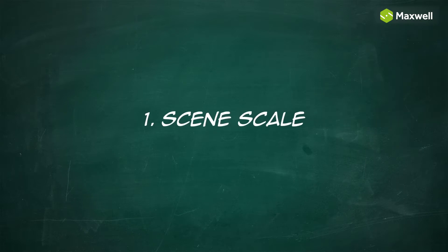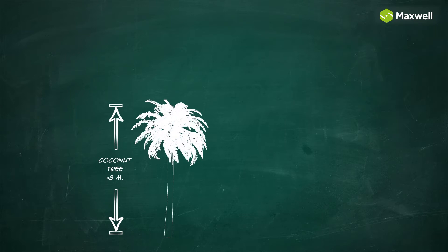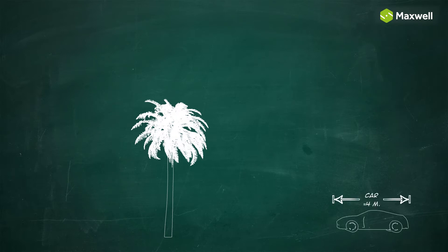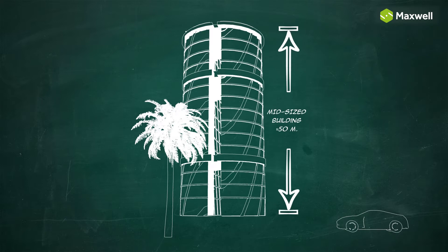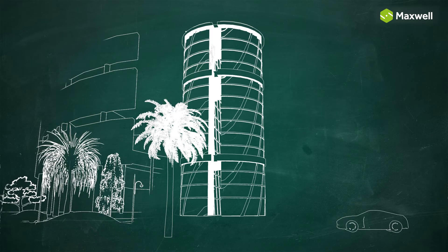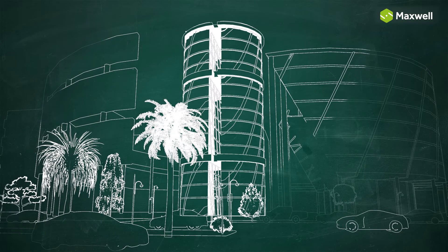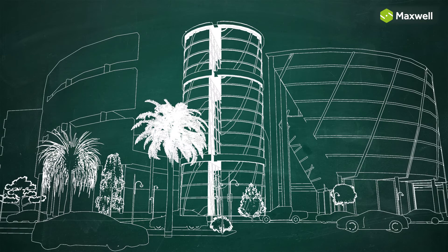Scene Scale. Because Maxwell Render uses real-world units for lighting and camera settings, the size of your scene objects must also have a real-world scale, or match it as far as possible.